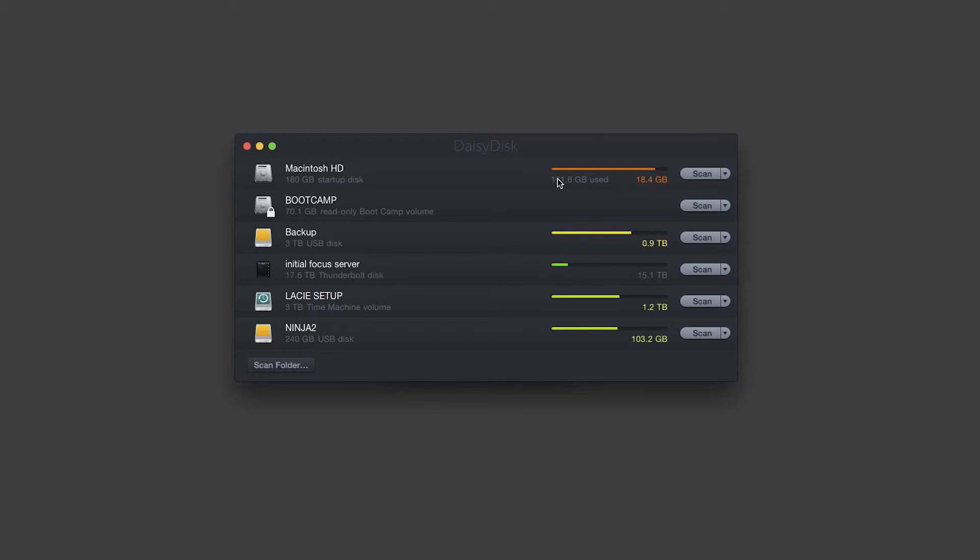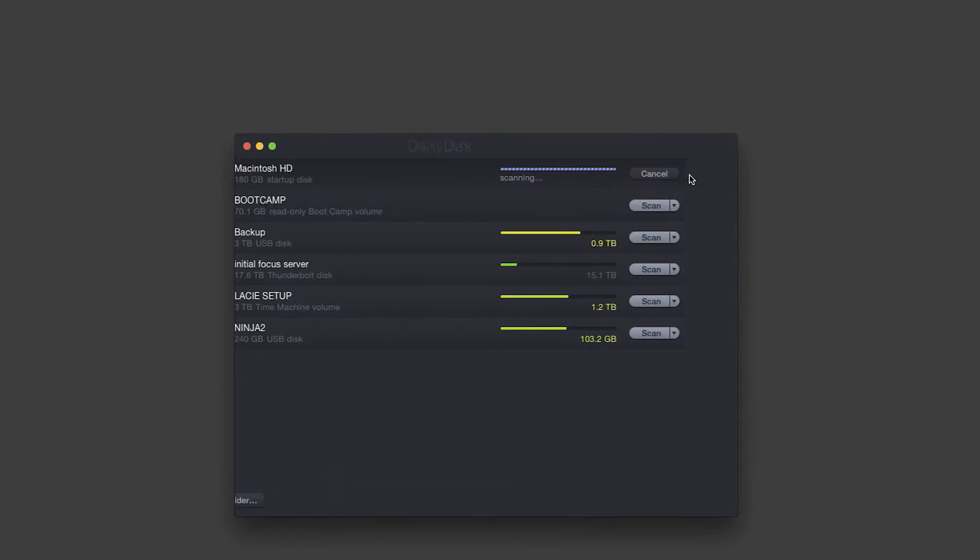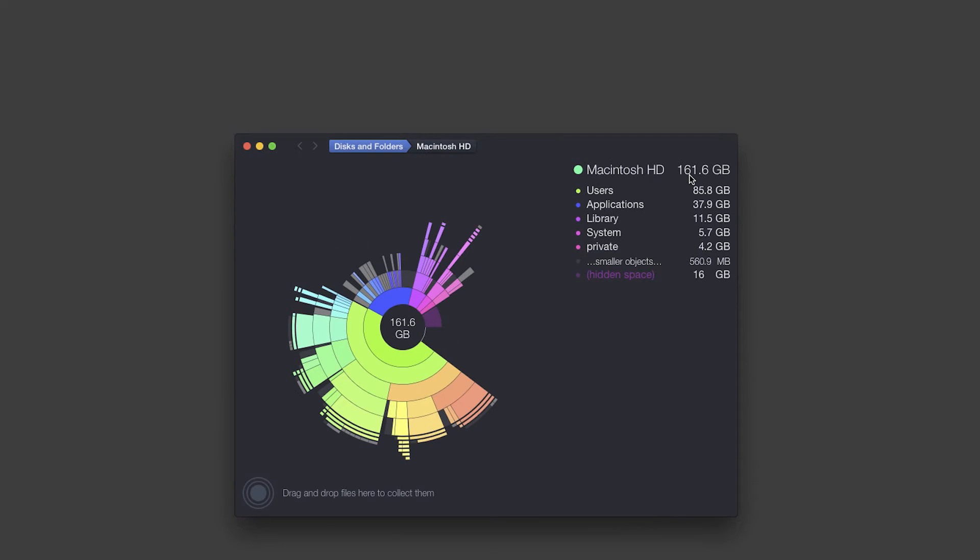For this partition, all I have to do here is simply hit scan. If you have the older version of DaisyDisk, you'll know how fast that was. It used to take probably a good three-ish minutes to scan this hard drive, which isn't too bad. But they definitely made it like 10 times faster in this previous update.